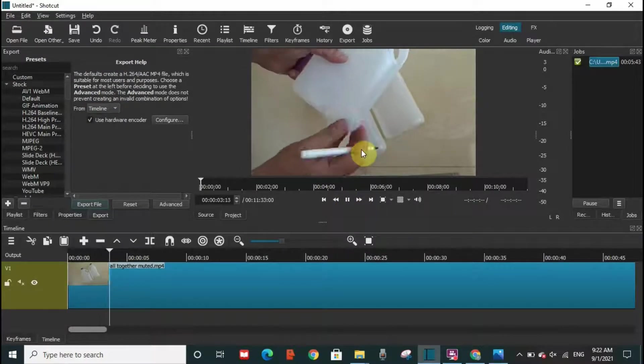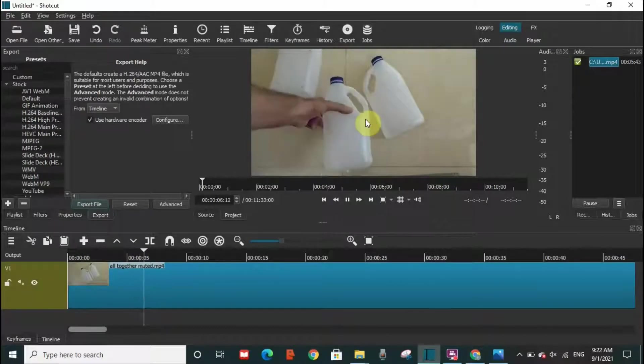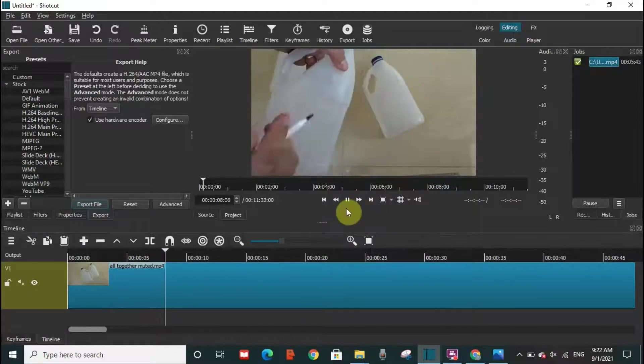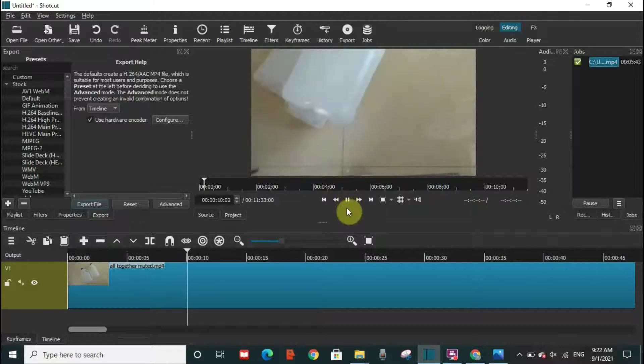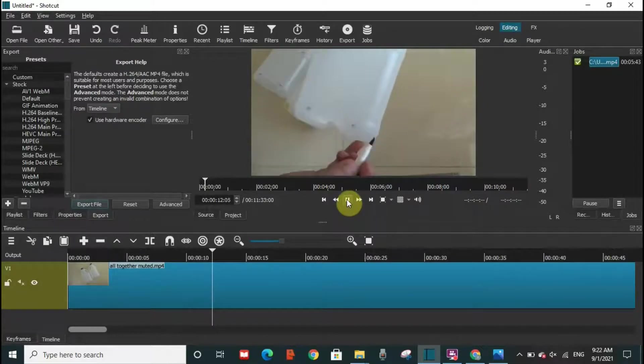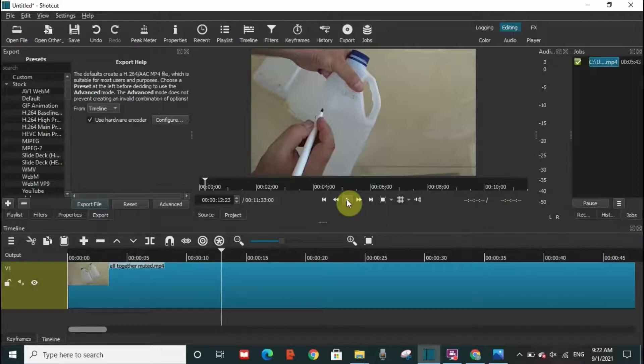And then whenever I want to take a specific photo, what I have to do is pause the video. Let's say I want to take this photo now. So I have paused the video.